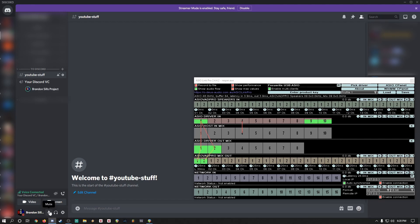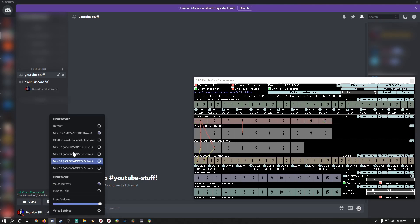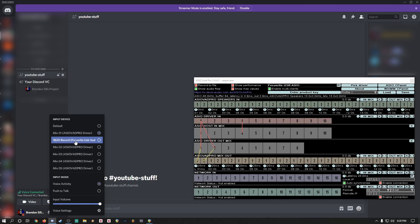And when you're done, just switch back to your main interface, for me my 18i20.